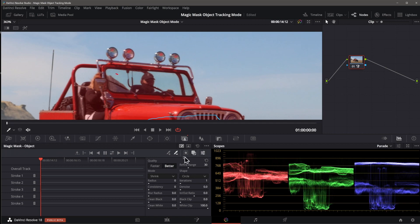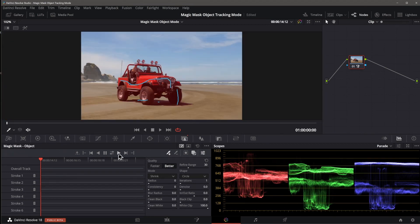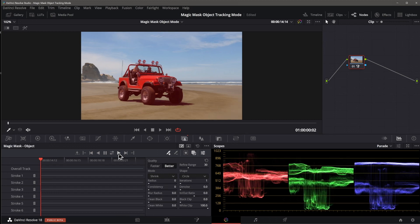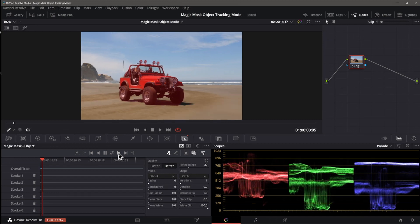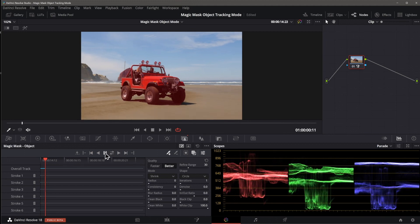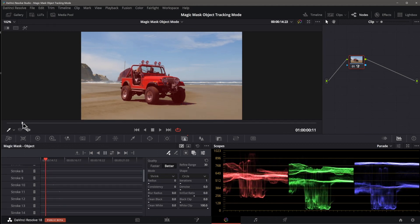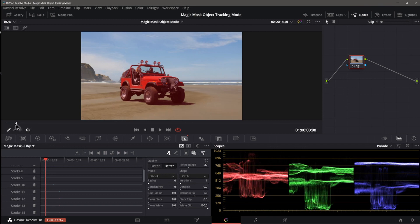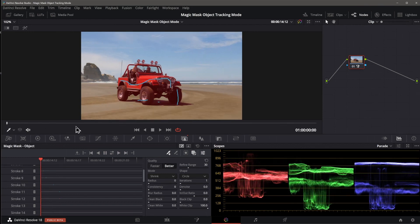Once I'm happy with the mask, I can tell Resolve to track the clip and it will track the selected object throughout the clip's duration. I'll use the Track Forward button, but you can also use Track Backwards and Forwards if you created your selection in the middle of the clip. Once complete, I can now apply effects to only the masked area.